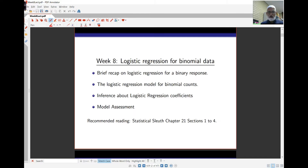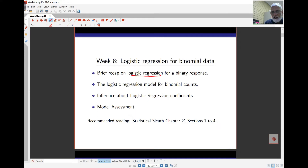It's not that often we have binomial data, but sometimes we do. Today we'll look at the logistic regression models we saw last week and then how we use those models for binomial counts. There are slight differences in how the models are fitted. Then we'll look at inferences and model assessment.